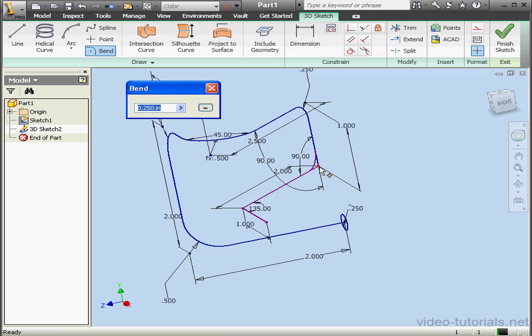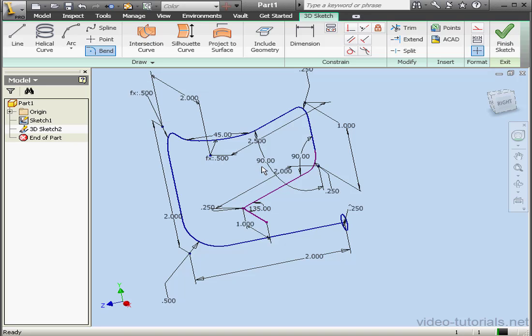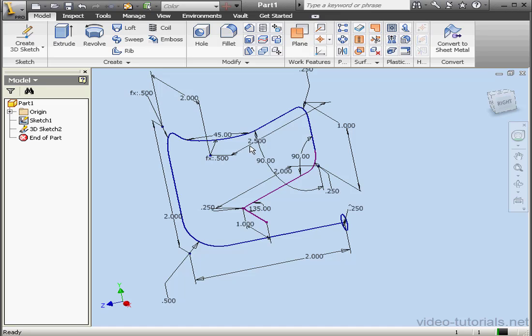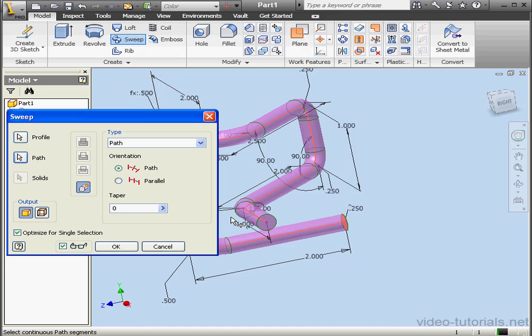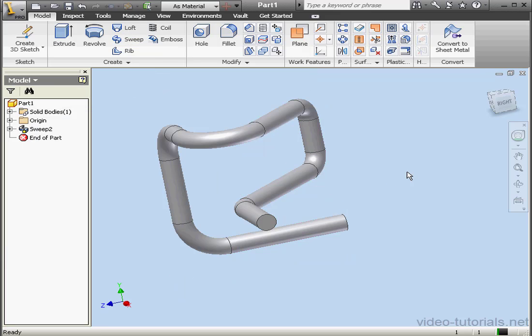Lastly, we're going to apply a bend. And we're ready to exit the sketch. Finish sketch. Now let's activate the Sweep tool, select a path, click OK. Here is our pipe. And this concludes our tutorial about the Precise Input Window.